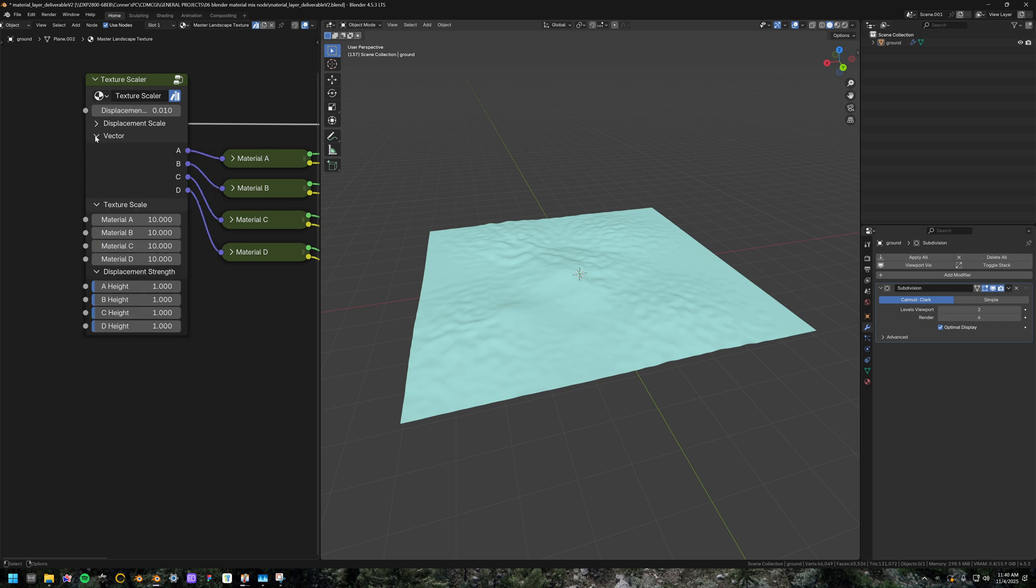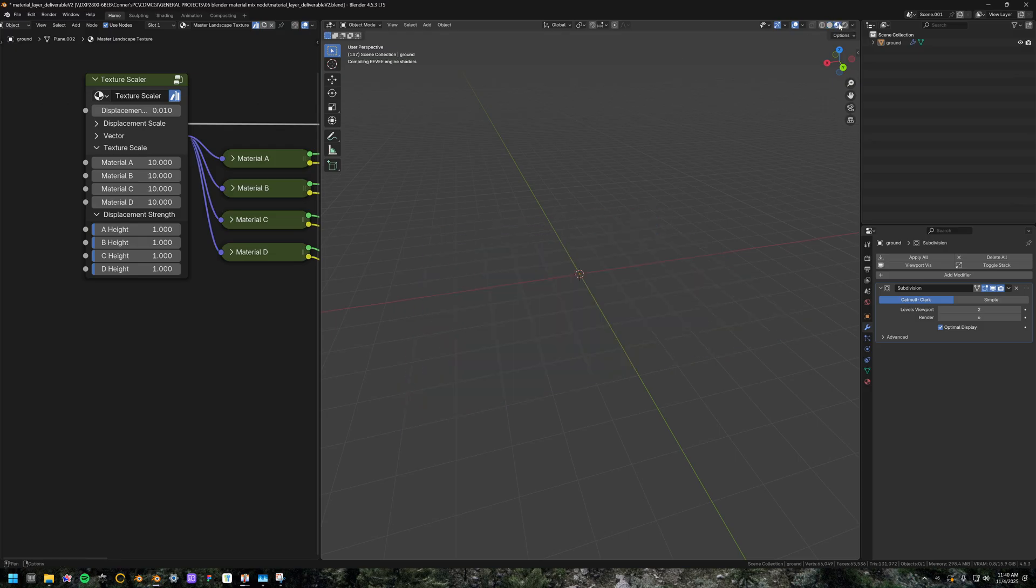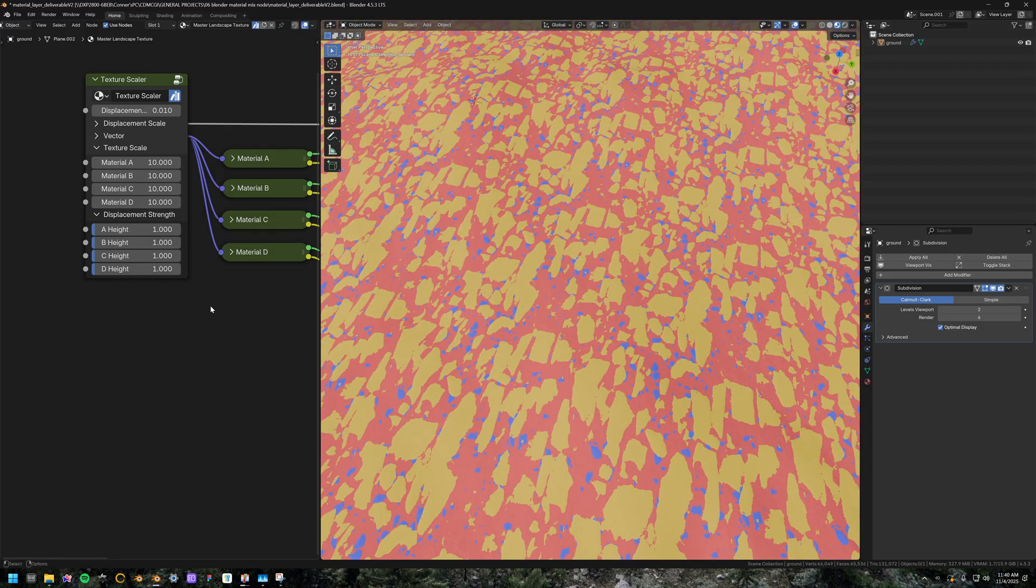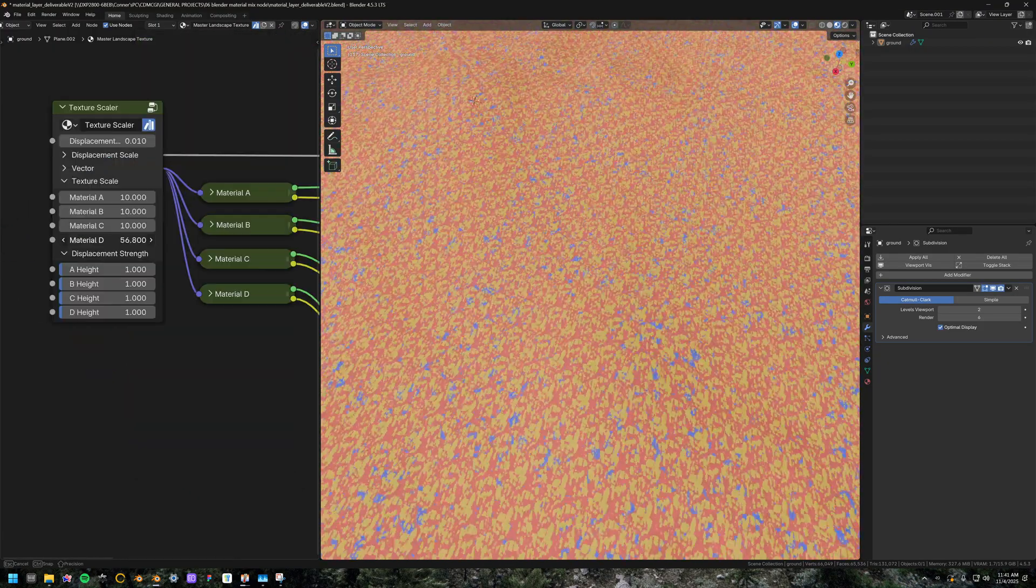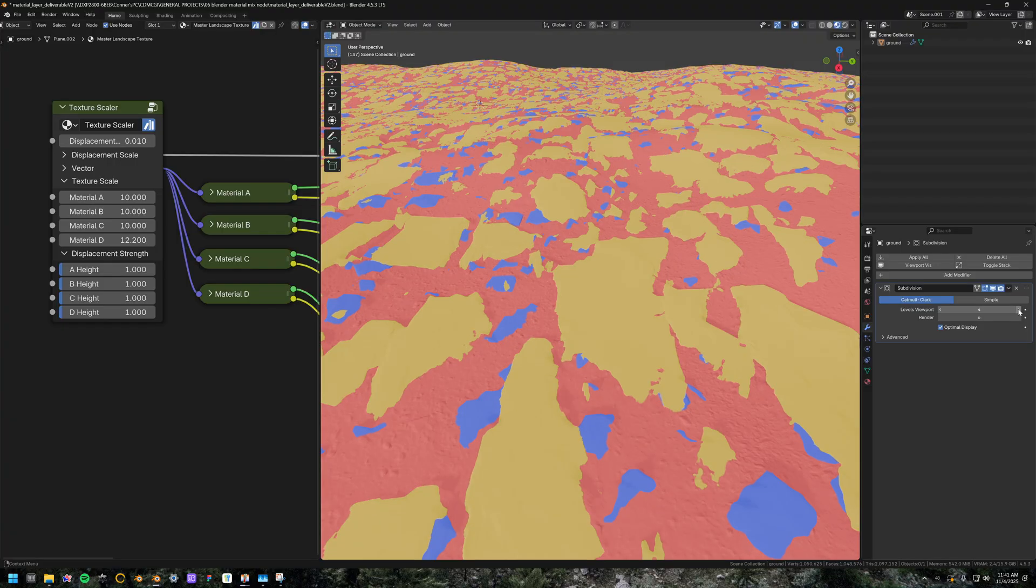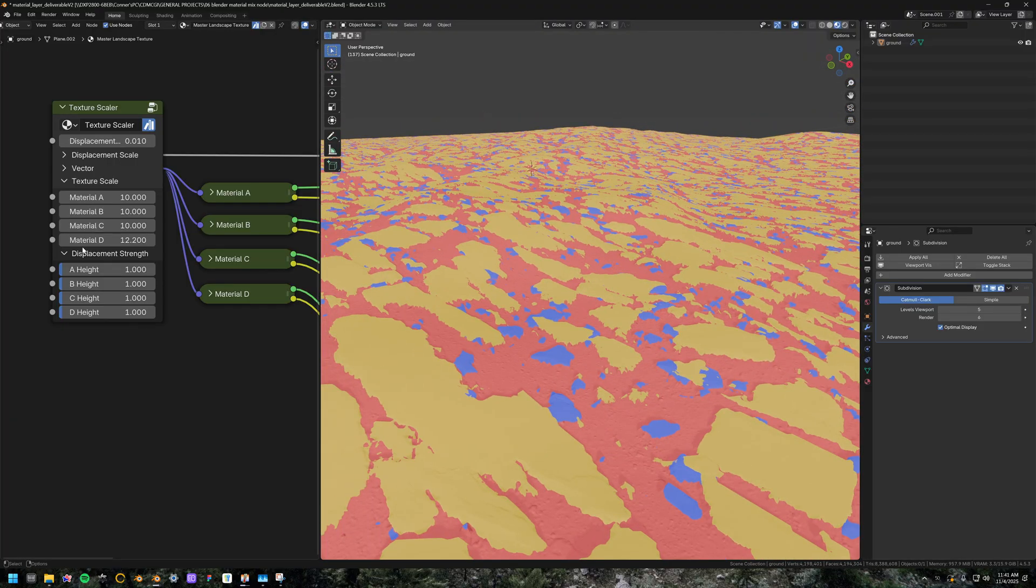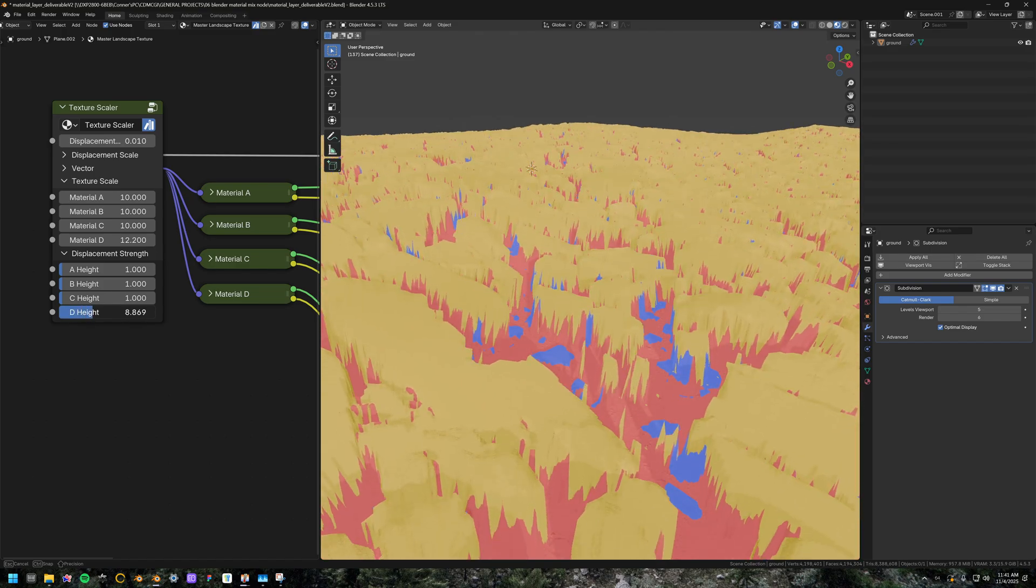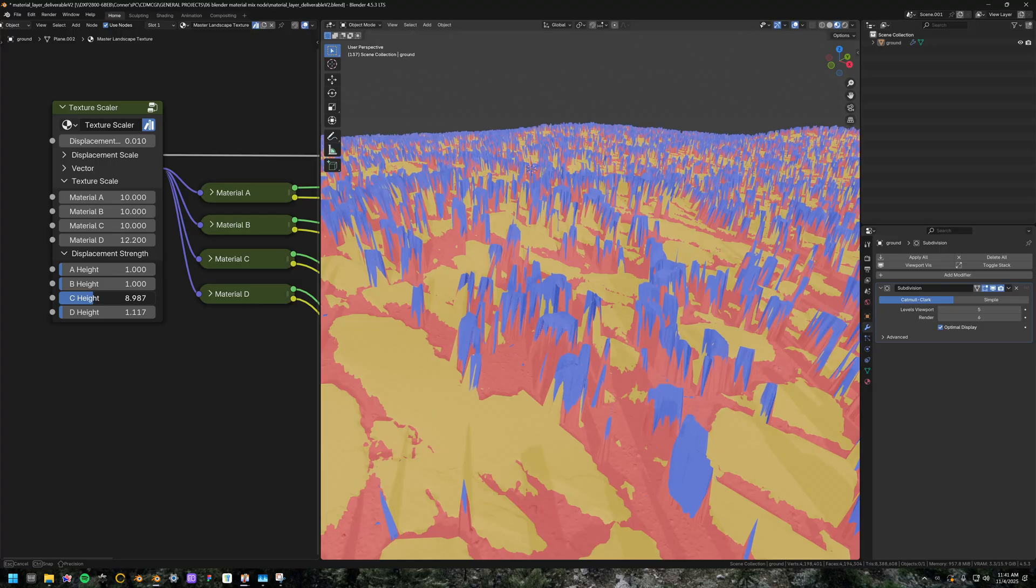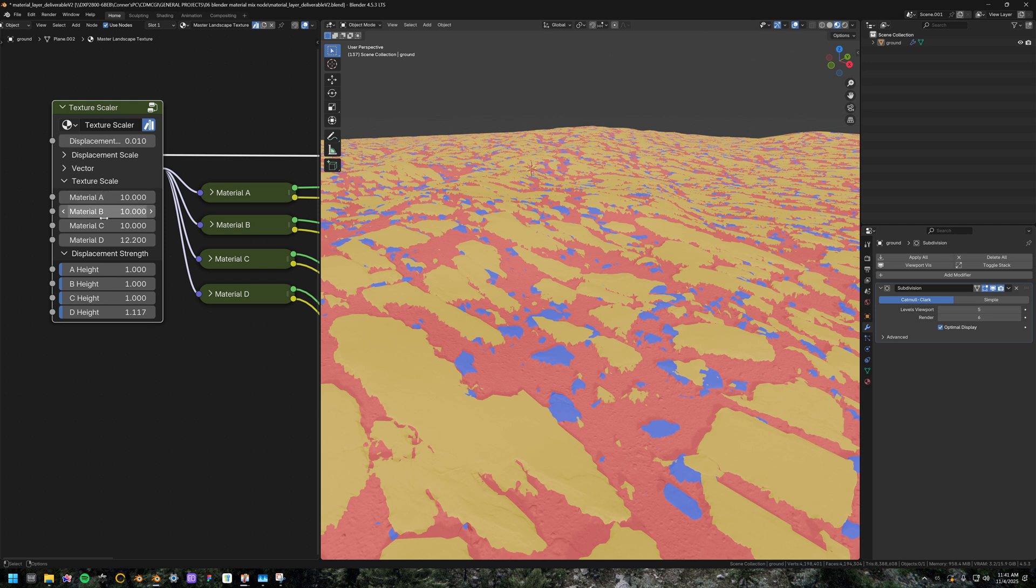But right here we have the vector outputs for each respective material, and we have the texture scale for each respective material. If I go here, you can see that basic default setup with all the default settings. When I move one of these, it's just going to tile it. If I turn this subdivision surface up a little bit, you can see that this slider right here increases the displacement strength. And each of these gives independent adjustment. That's basically what this whole material group is. It's just making it so that you can adjust all these individually.